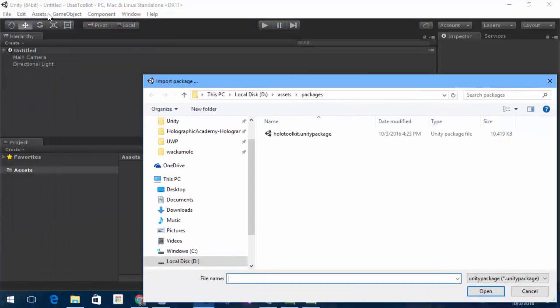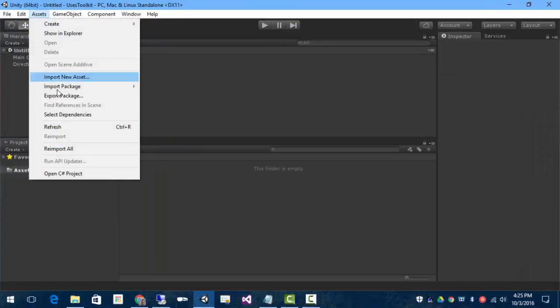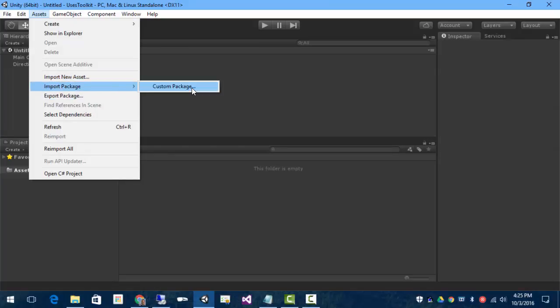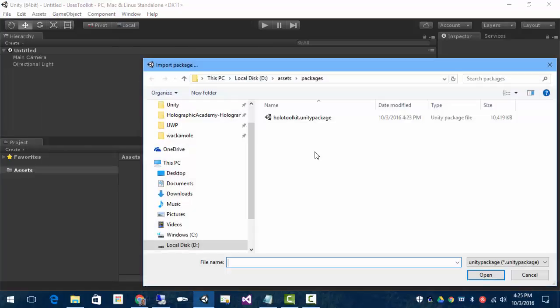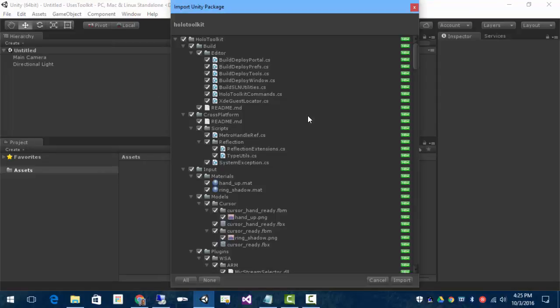And now I can just import the Assets as a package. So that was off of Assets, Assets, Import Package, Custom Package. Go ahead and pick up that and it'll bring everything in all at one shot.